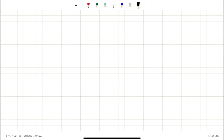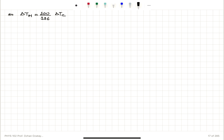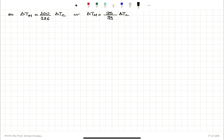This tells us that a change of temperature in the M scale, delta T_M, is 100 divided by 396 times a temperature change in the Celsius scale. So if the Celsius scale changes by 396, this gives us 100 for delta T_M. Simplifying by dividing top and bottom by 4, delta T_M equals 25 over 99 times delta T_C. This is the conversion for temperature changes between Celsius and the new M scale.